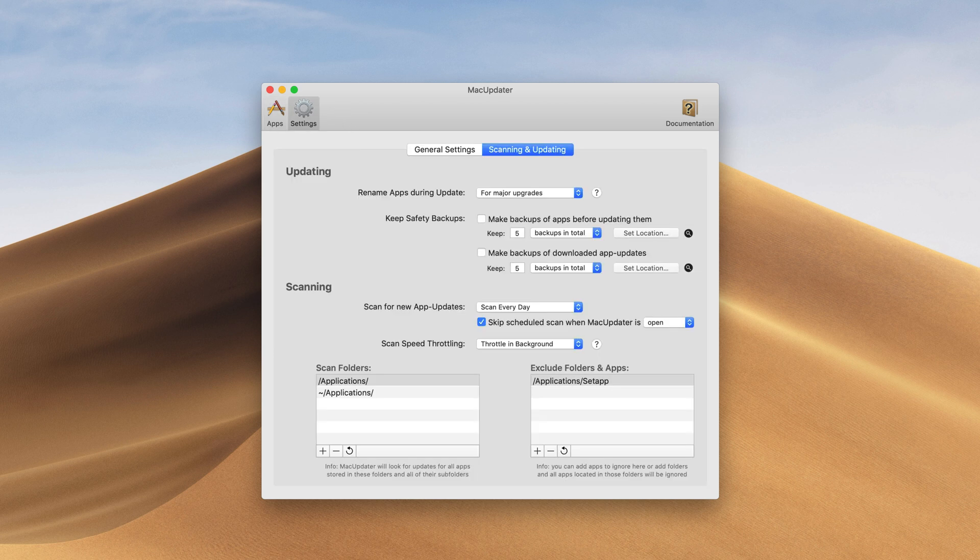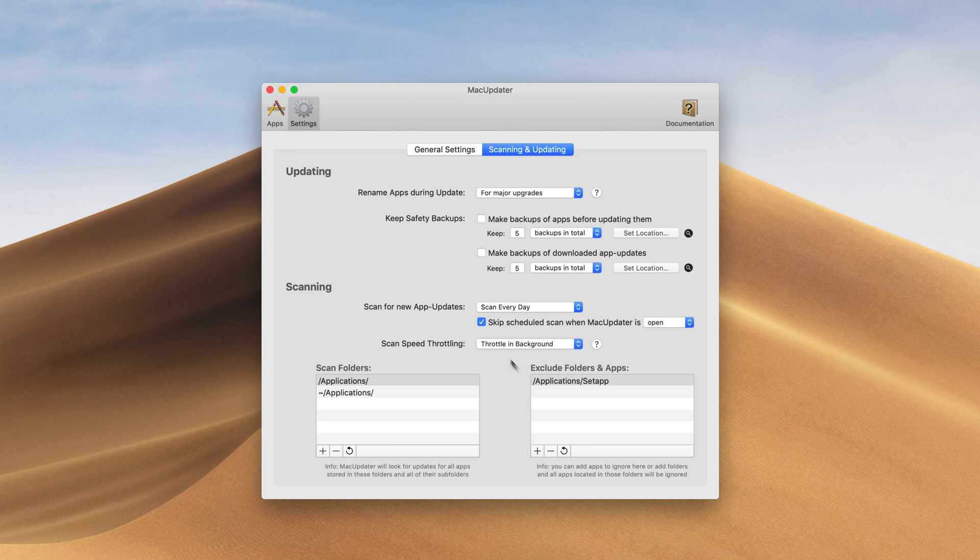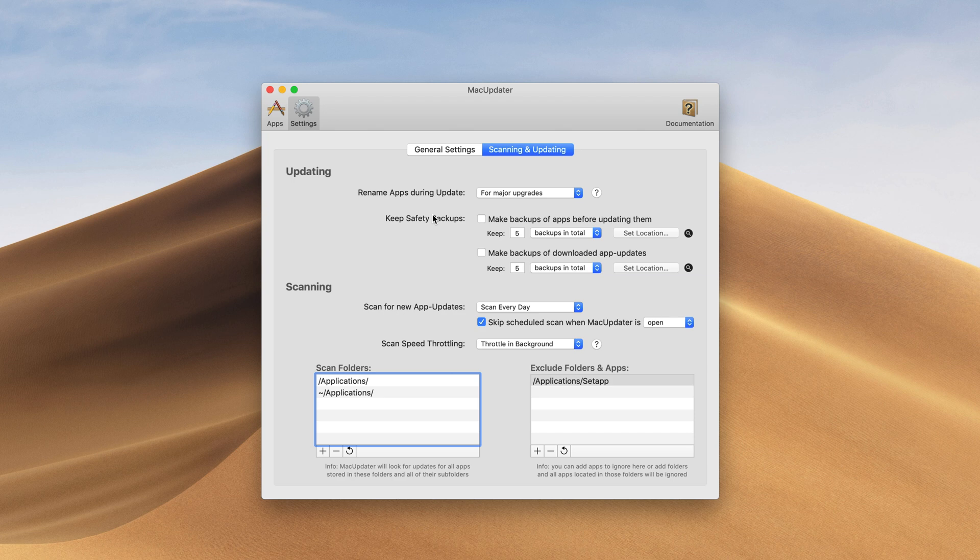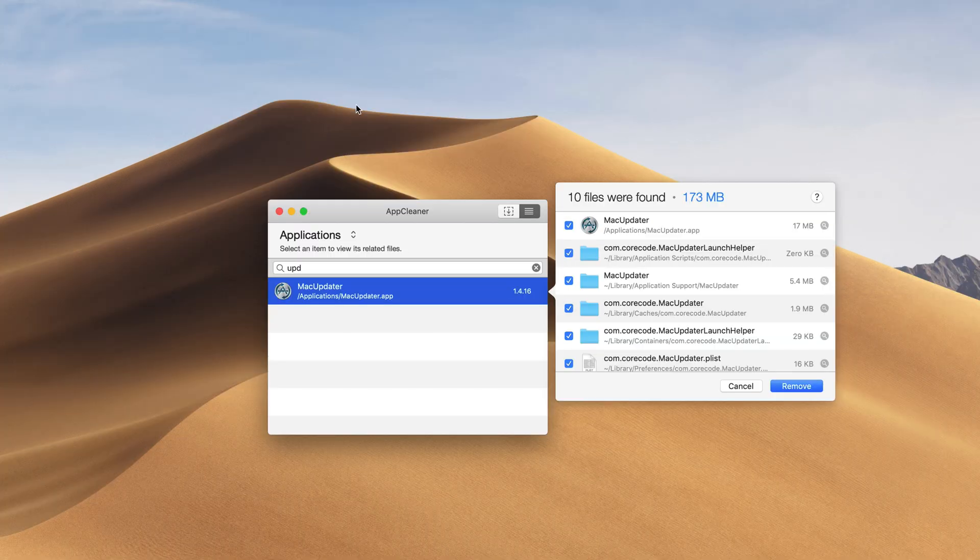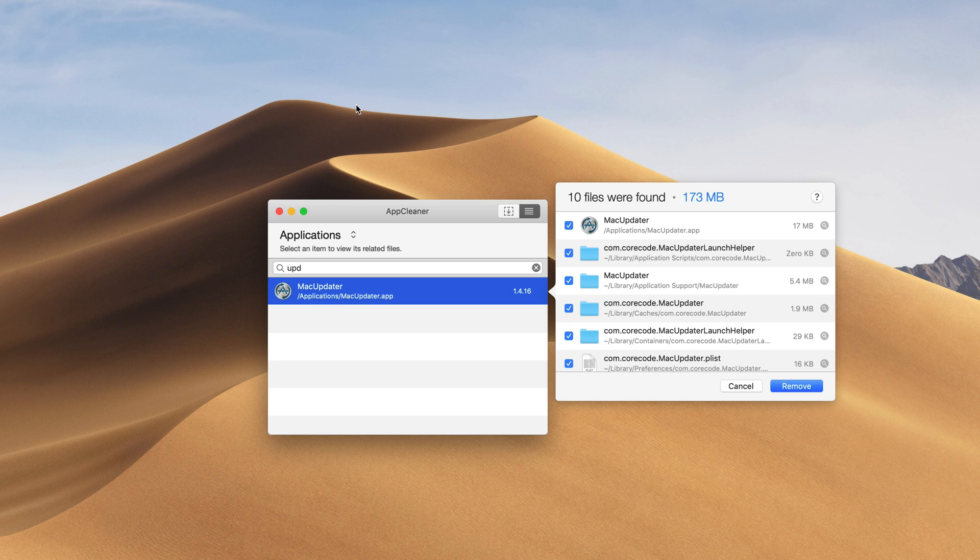Under scanning and updating there's actually a couple of really cool things. We can choose folders to not check for, we can choose folders to check for, and you can even do things such as making backups of the apps updating in case you want to go back to the old version or something happens.